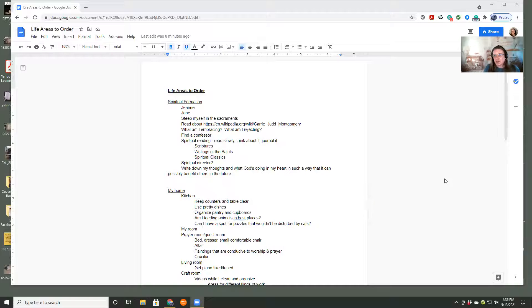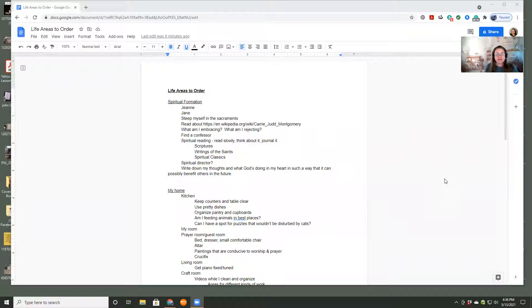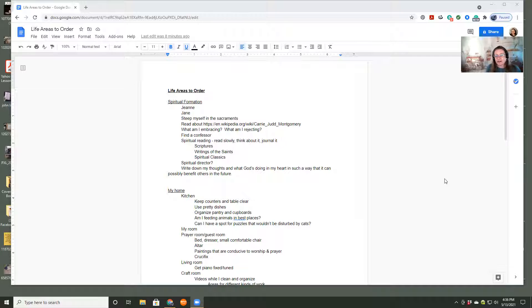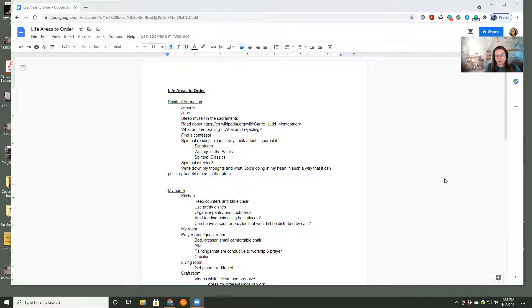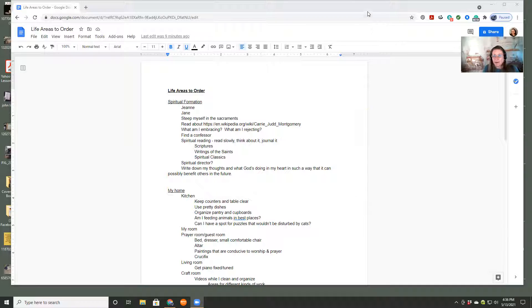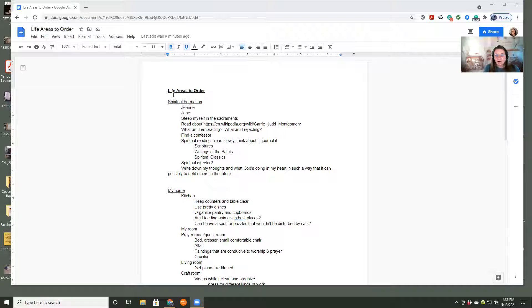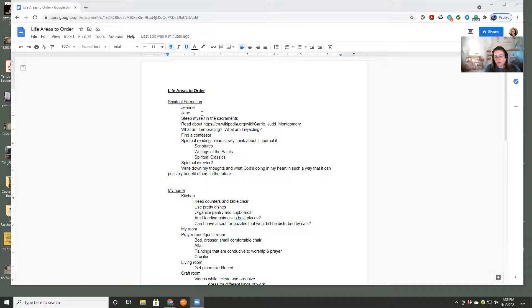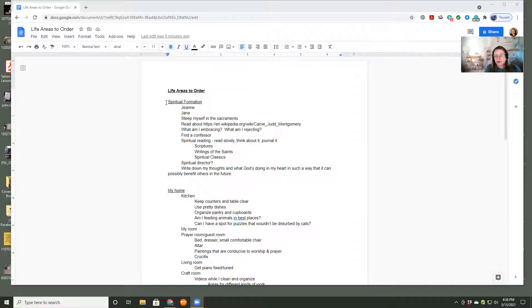This is something that I've been doing for years, like in notebooks and stuff. But a few years ago, I started doing it on my computer and I love doing it on a word processing program. I use Google Docs. You could use Word Perfect or any other kind of word processing thing. What I did was, I'm calling it life areas to order. And I divided it into the areas that I'm currently working on.